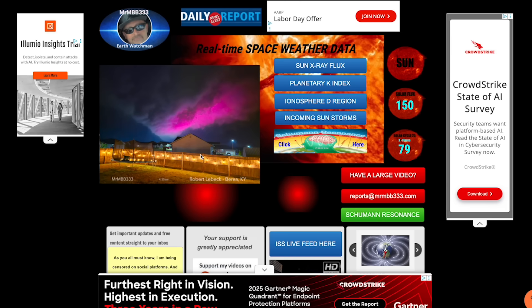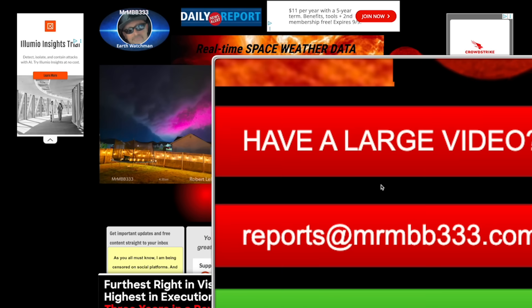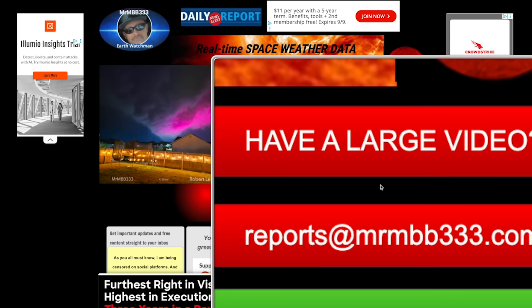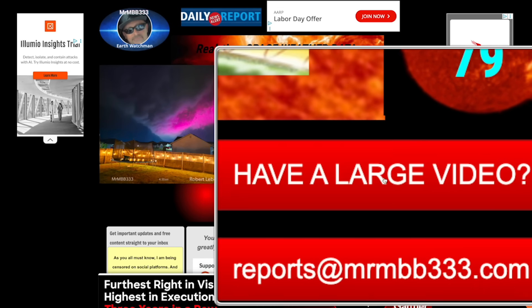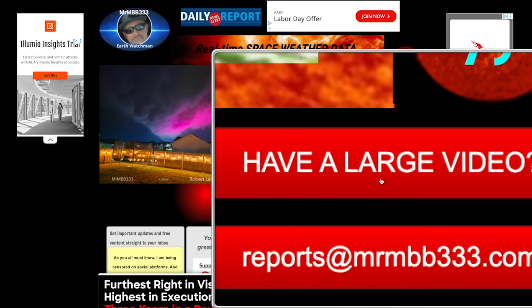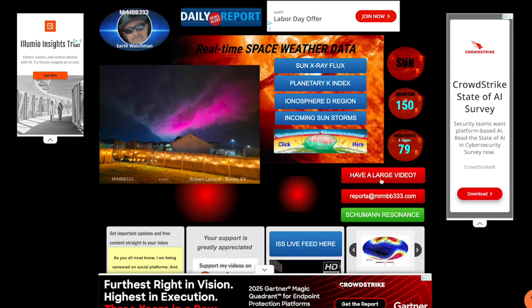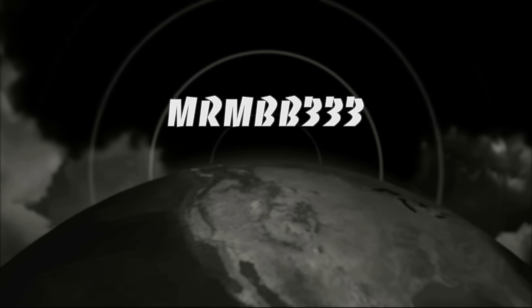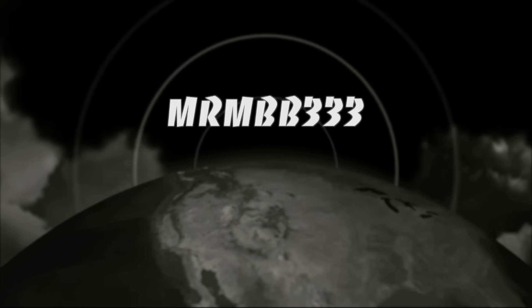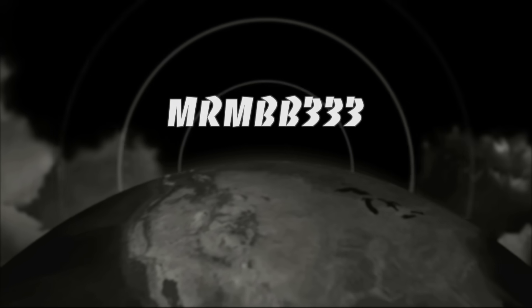If you guys have any photos you'd like to share, you can send those to reports at mrmbb333.com. If you have any videos you'd like to share that are too large to attach to the email, come over here to the home page of the website. Look for this red tab that says 'Have a large video?' It's a drop box. Drag and drop your videos into the drop box. Please include your first name, date, and location, and I'll take it from there. Thanks for watching, have a super day, and be safe out there.